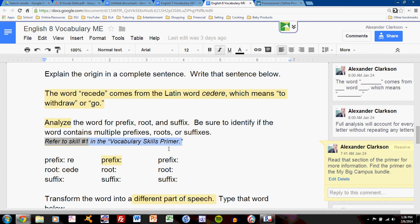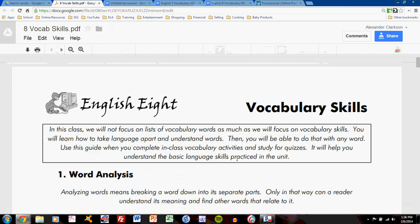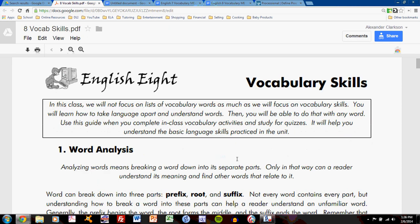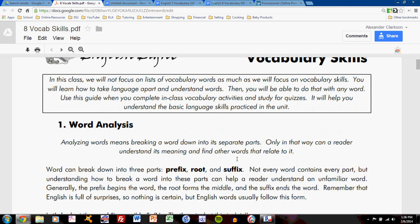Refer to skill number one in the vocabulary skills primer. You should always have access to this primer, which is available on MyBigCampus. It shows each skill required for the vocabulary research assignments.